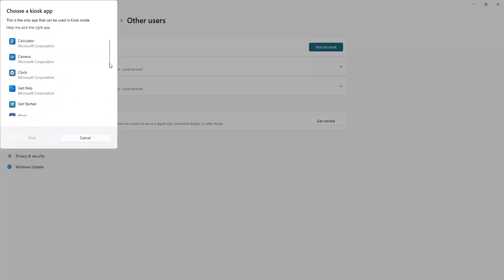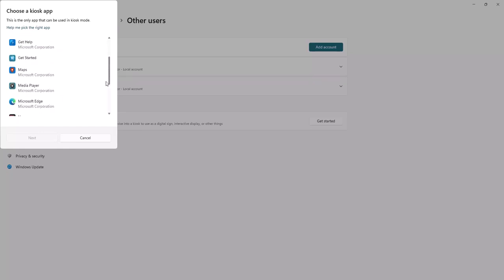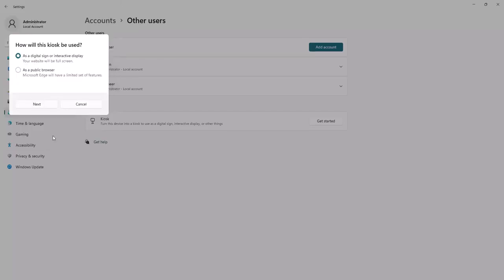On the Choose a Kiosk App page, select Microsoft Edge and click Next. Select the option for how you are using the kiosk and click Next.